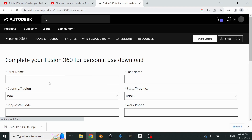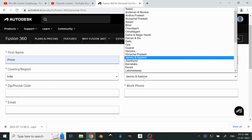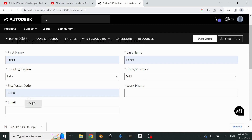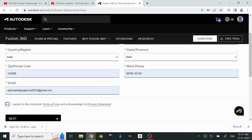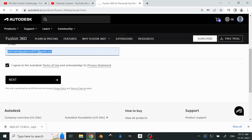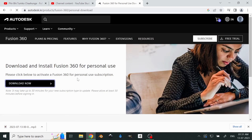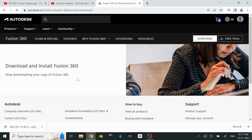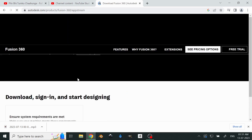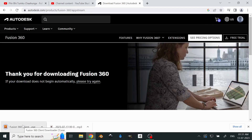Once we are logged in, it's going to ask us about basic information — like our first name, last name, country, state, and work phone. Now we'll hit next. These are basic details; you just have to mention your email ID correctly, because the license can be sent to that email. Also, your cloud data gets stored and can be backed up.